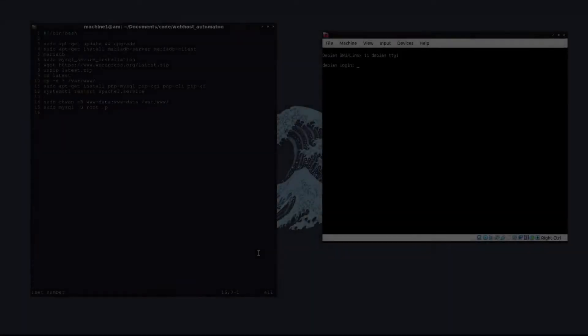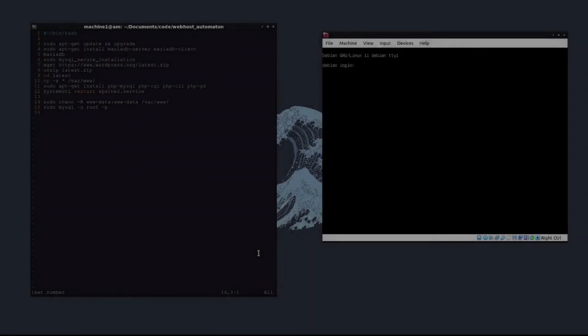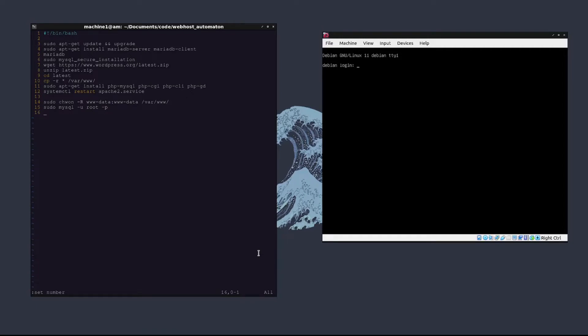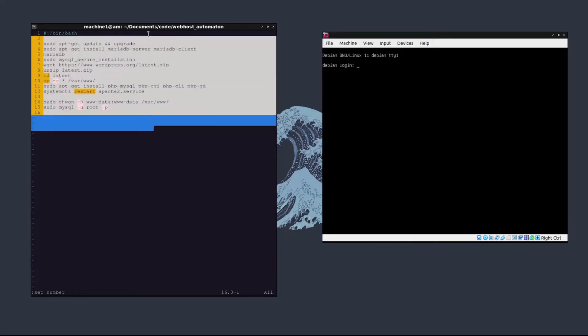What's up guys and welcome back to the channel. In this video I'm going to show you how you can set up a web server on a Linux system that runs WordPress. It's going to be a pretty quick and easy tutorial and I have most of the commands right here that we're going to run in order to set up this web server.